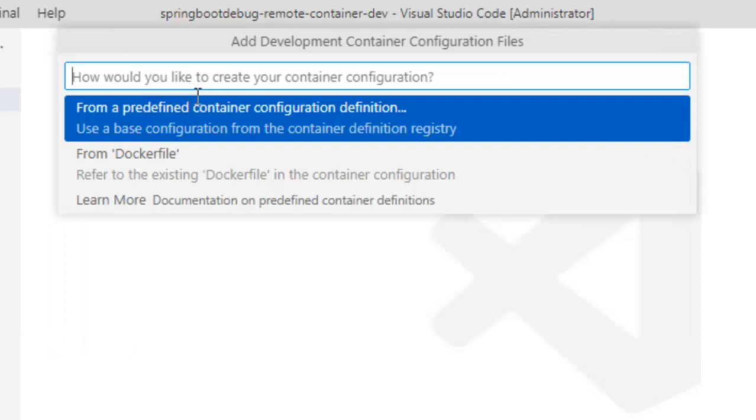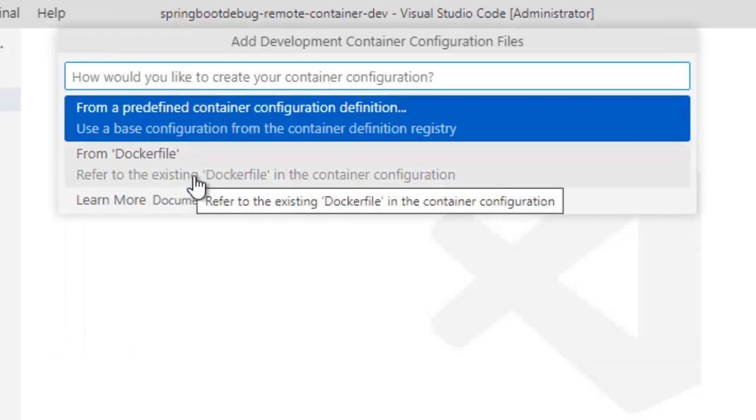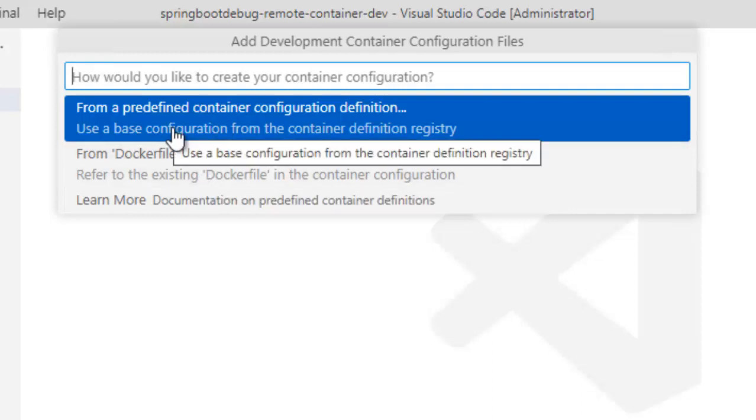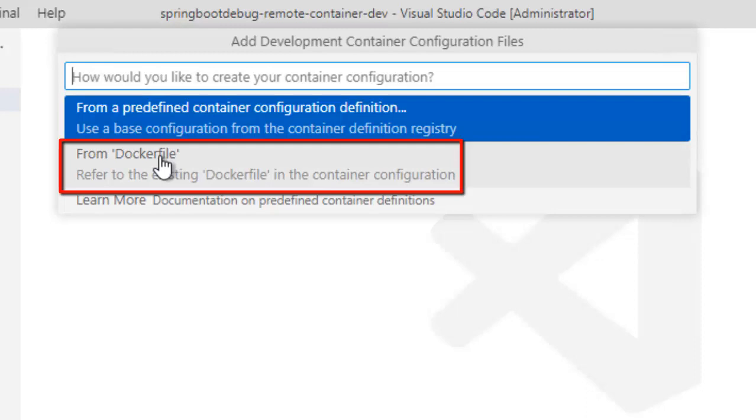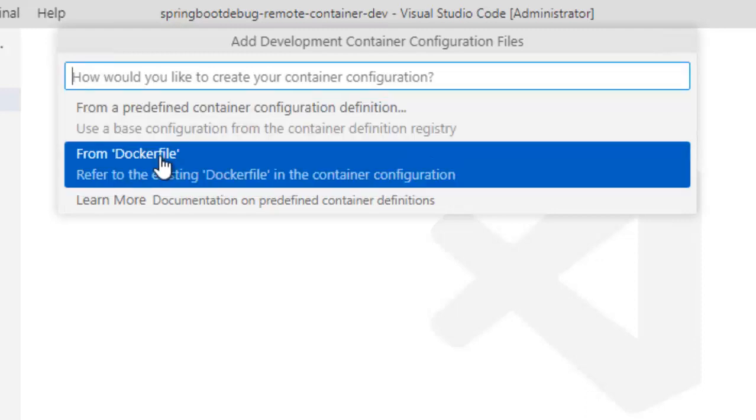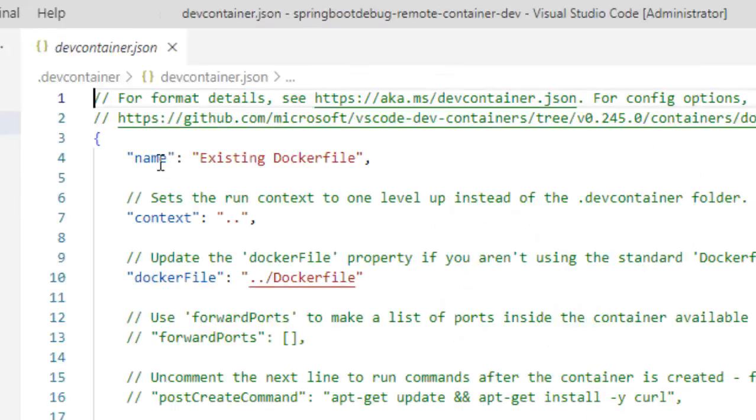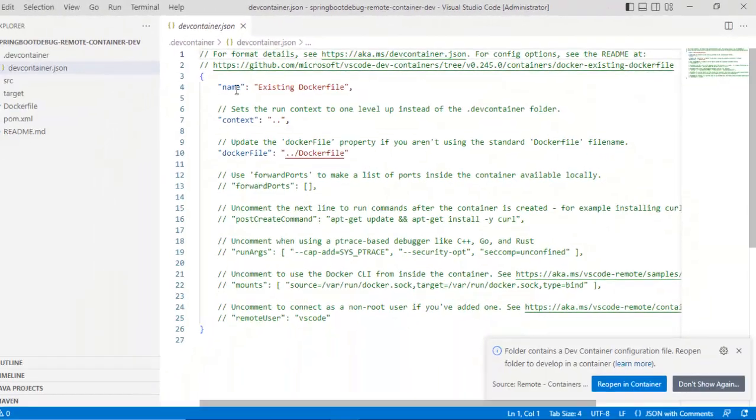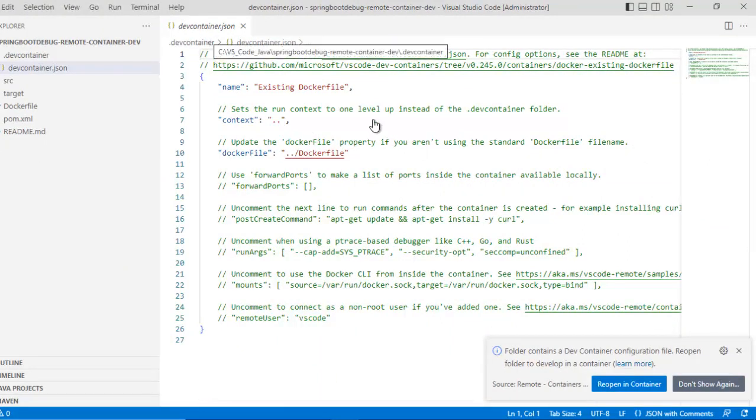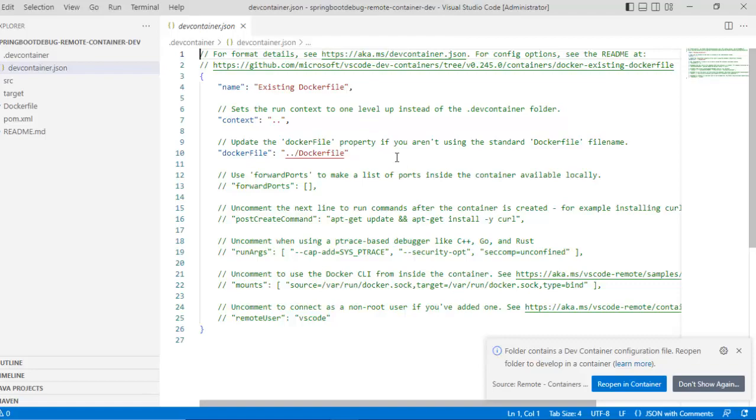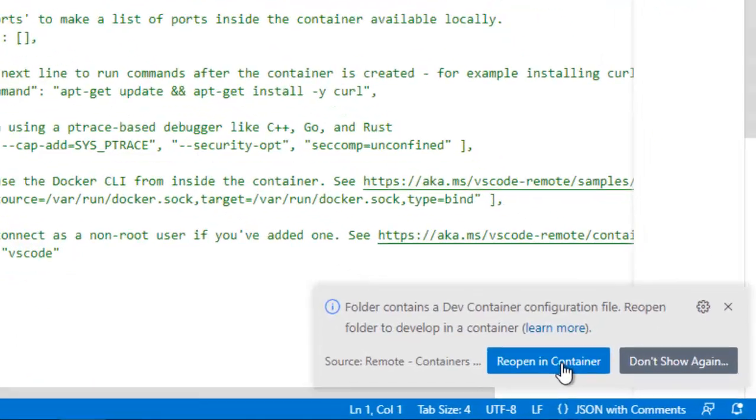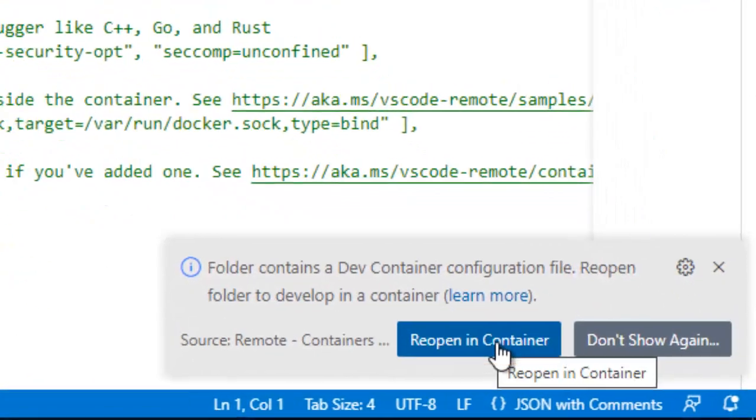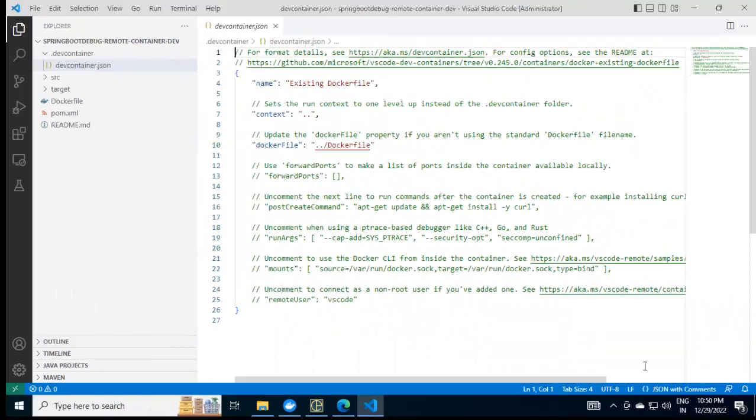I will select this one as if I don't have any pre-configured development container JSON file. Now, it would ask me for the option that I want to choose whether I want to use a dockerfile. Based on that, everything would be done or I want a predefined container configuration definition. I will choose dockerfile as I have one. Based on the file that I have provided, it's giving me a devcontainer.json. This VS Code has generated and it is asking me to reopen in the container. Click this one.